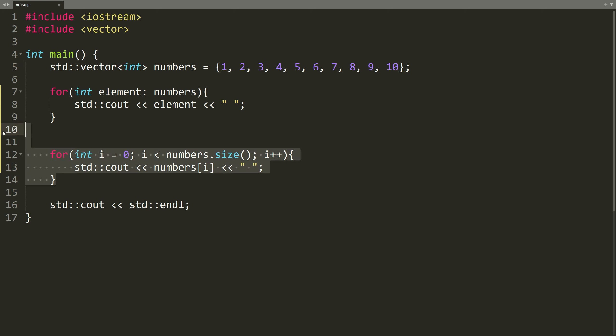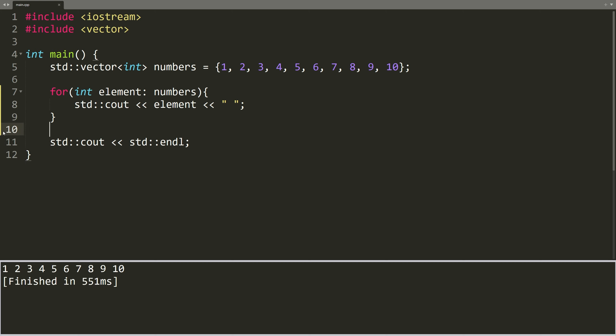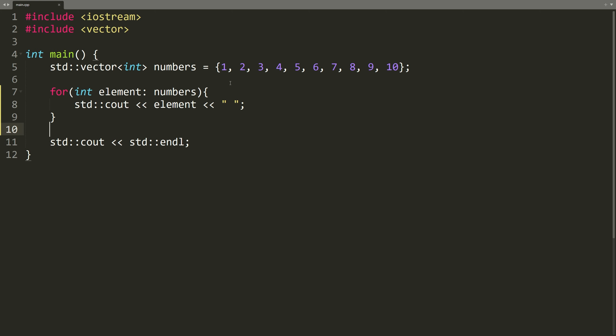Let's remove this for loop here and let's run our code. As you can see, the output is exactly the same. Perfect. We now have a very easy and fast way to access all the elements of a collection.